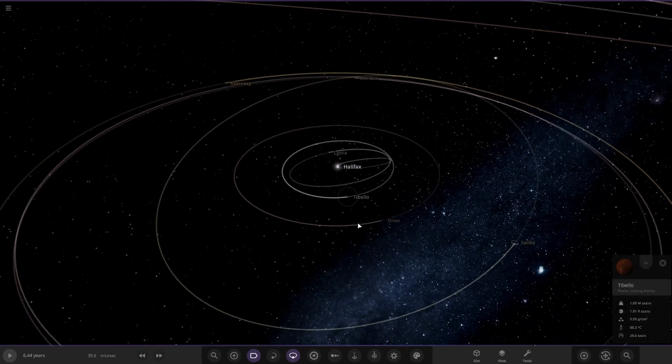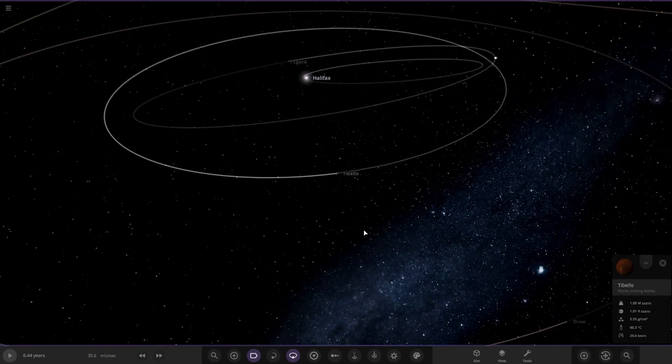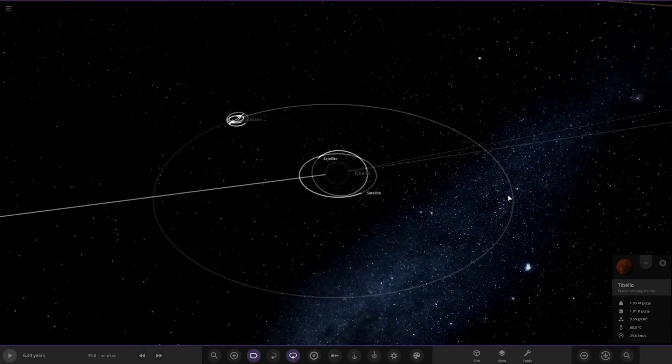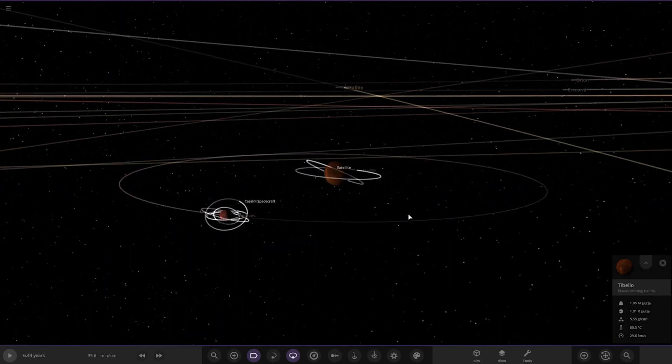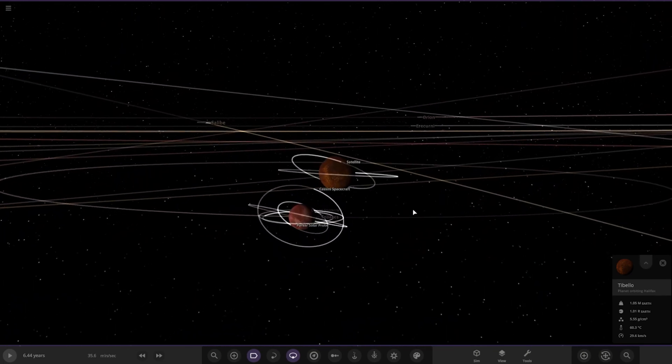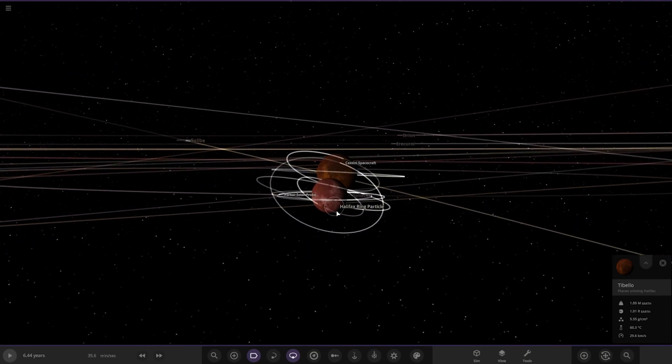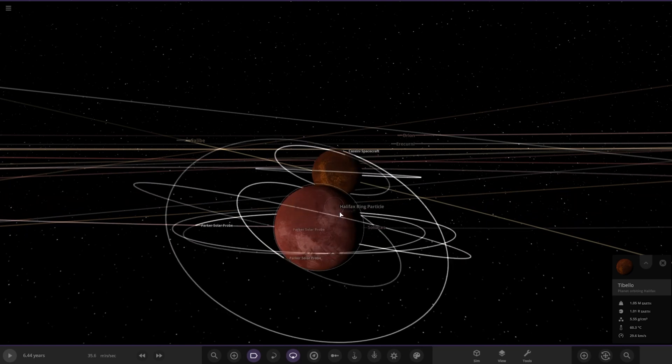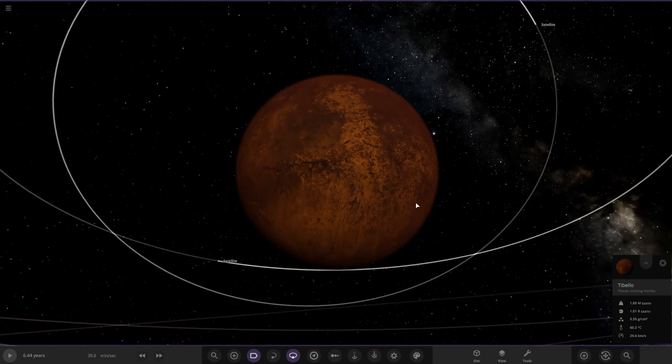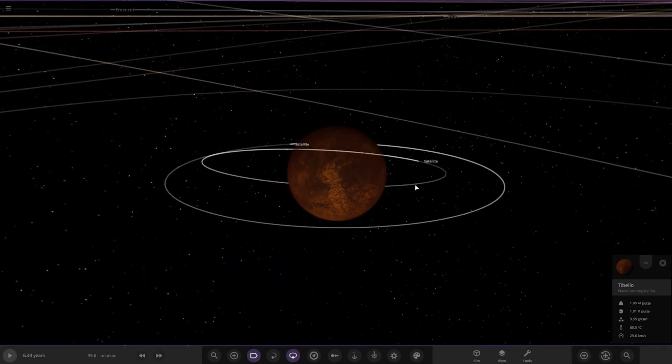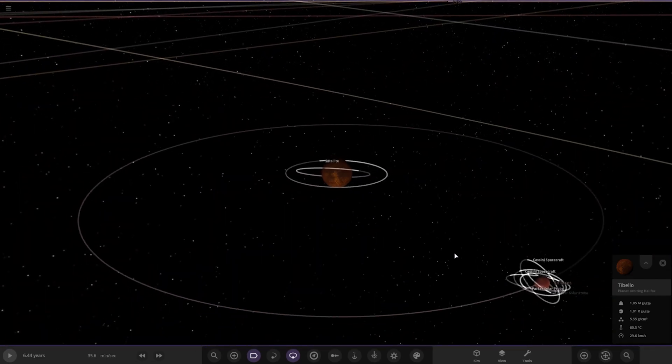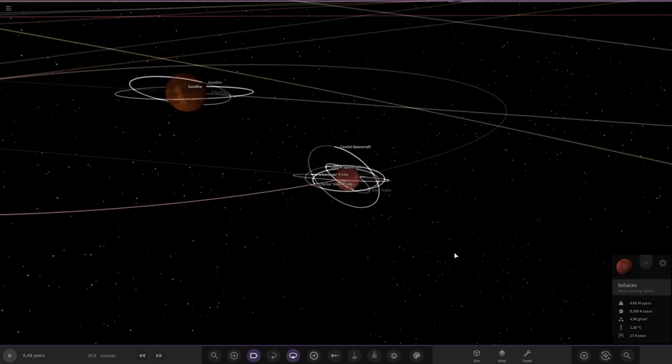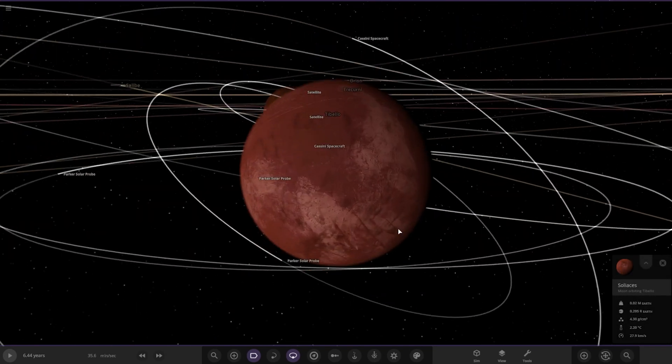Next up we've got the Tie Bello system. It's also got a lot of probes around it, lots of satellites. The moon has got absolutely loads around it as well.